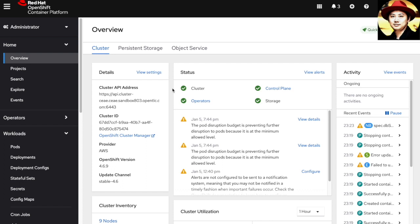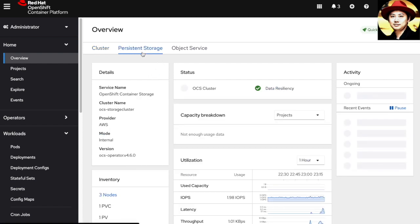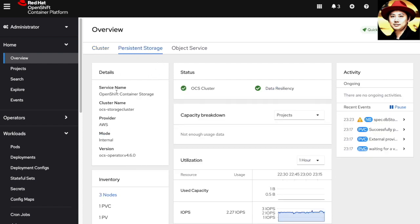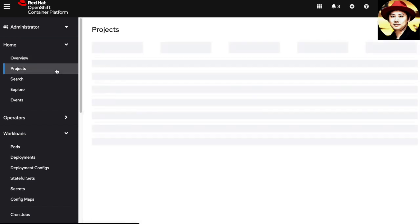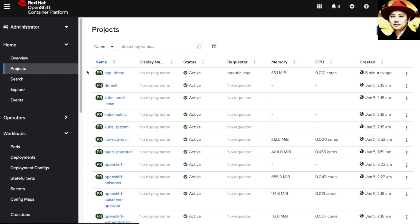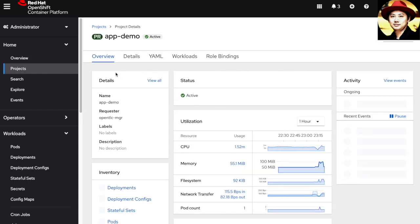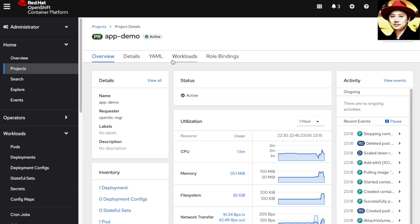I'm going to demo how to create a persistent volume snapshot using the OpenShift Container Platform and OpenShift Container Storage. This is my OpenShift Platform with OpenShift Container Storage installed. For this demo, I'll prepare a simple application.